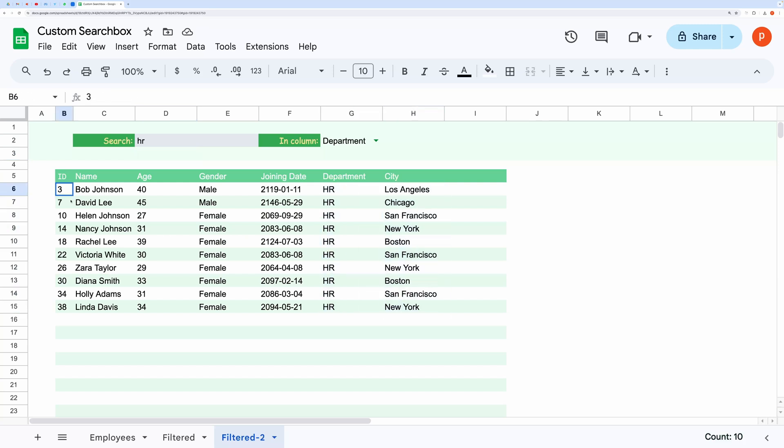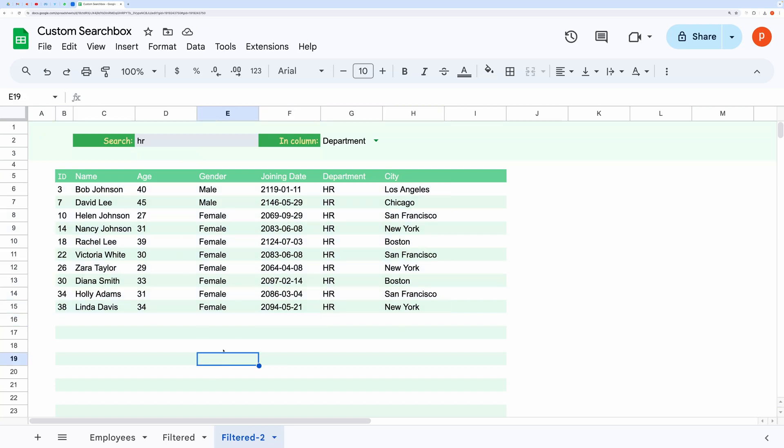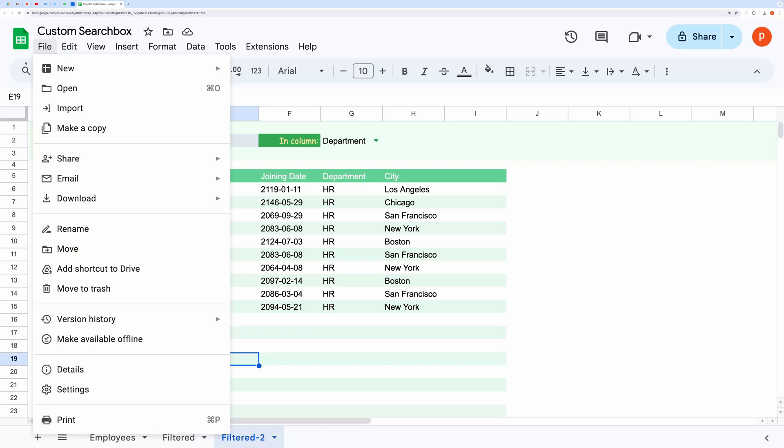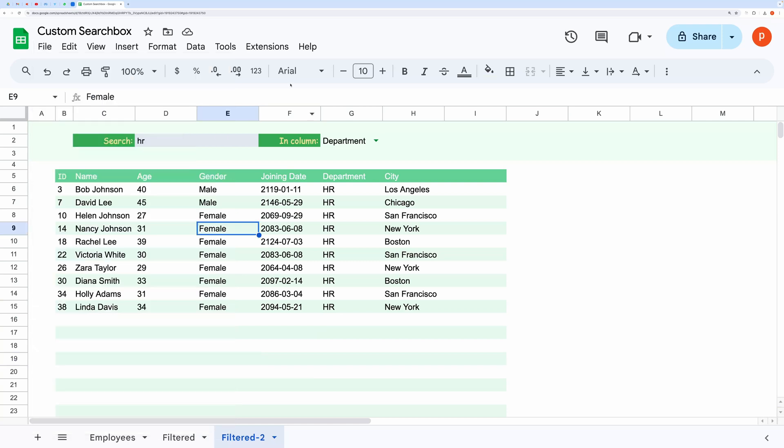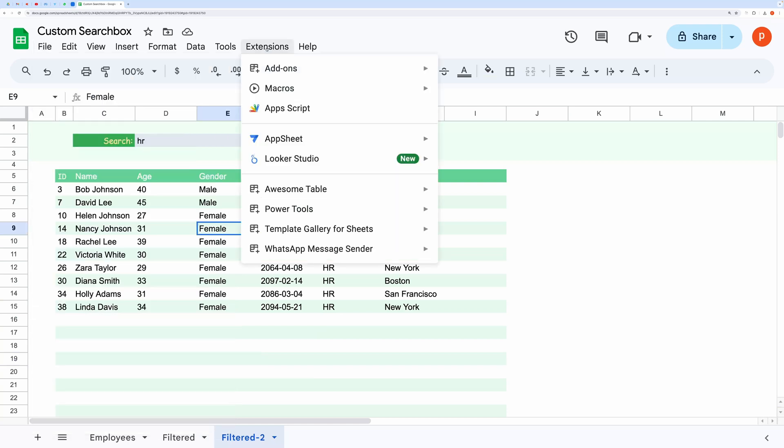As I have already mentioned, this sheet uses a custom function, so you will need to import that function into your spreadsheet. You can make a copy of this spreadsheet from the link given in the description below. Then, open the script editor by going to extensions and then choosing app script.